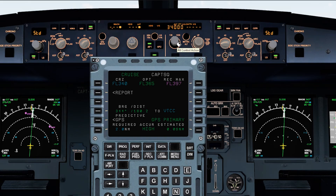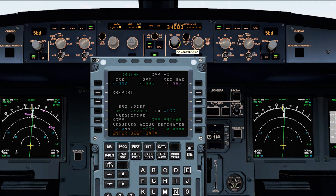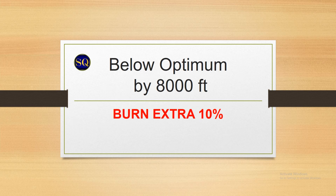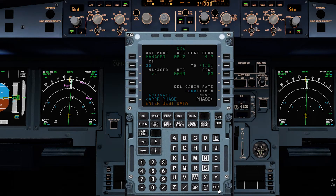The flight crew should choose a flight level as close to the optimum as possible. This optimum altitude is displayed on the progress page. As a general rule, if you fly 4,000 feet below your optimum flight level you will burn an extra 5% of fuel, and if 8,000 feet below, you burn 10% extra fuel. Bear in mind that your contingency fuel allowance is normally only 5%.